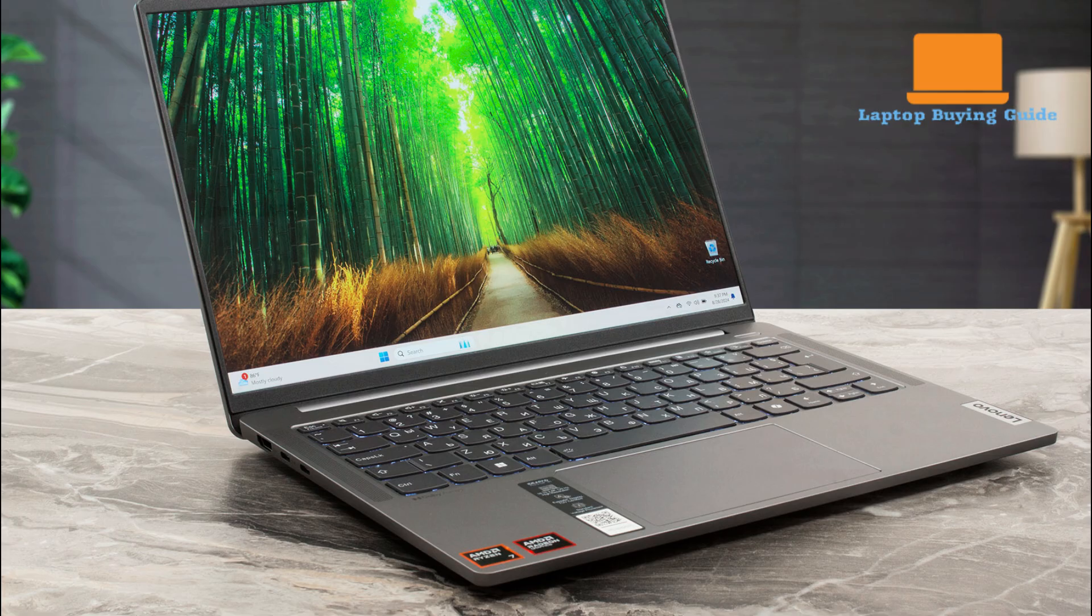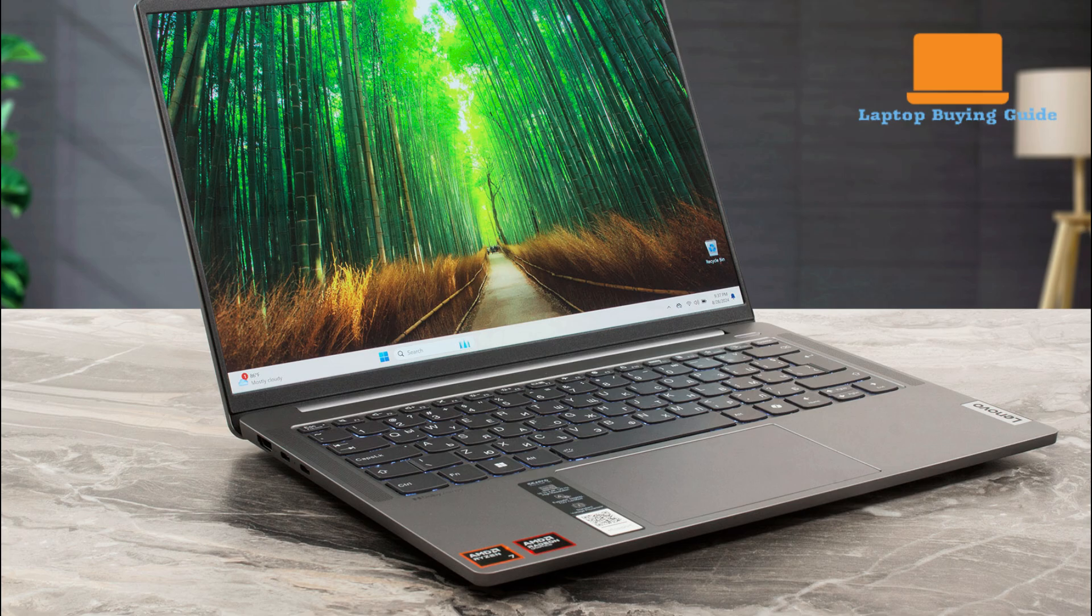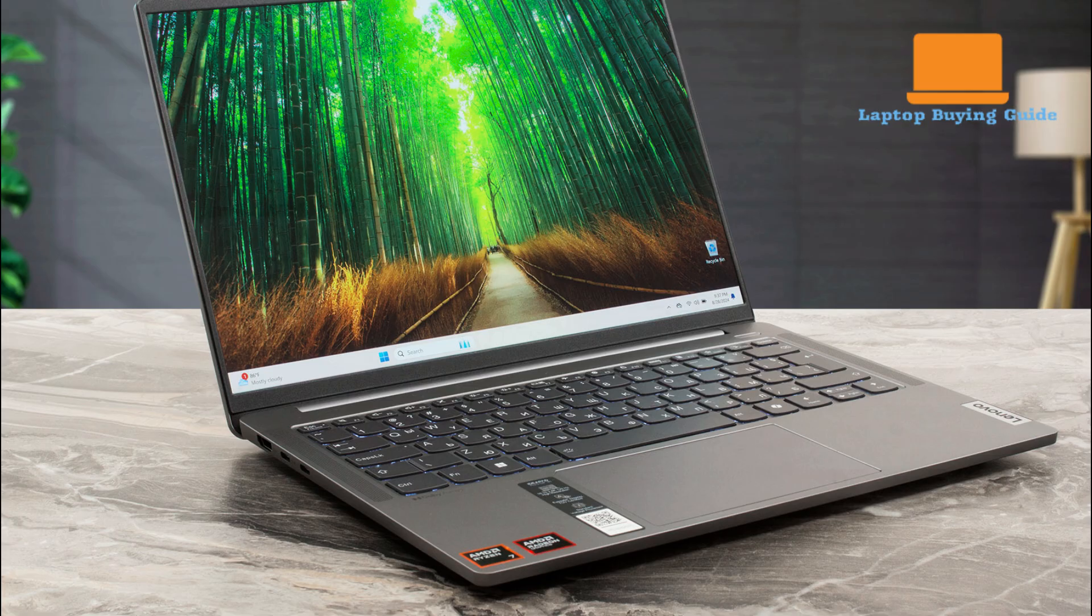The Lenovo IdeaPad Pro 5 is equipped with a larger 84-watt-hour battery, and thanks to the efficiency of the Meteor Lake processor, it delivers outstanding run times. It boasts an impressive 12 hours and 36 minutes of Dubulin Browse at 150 nits.